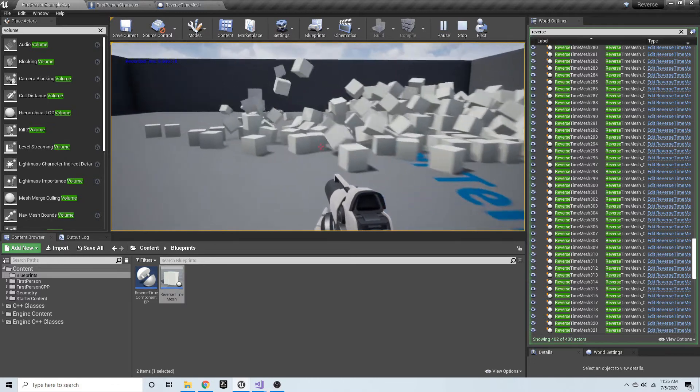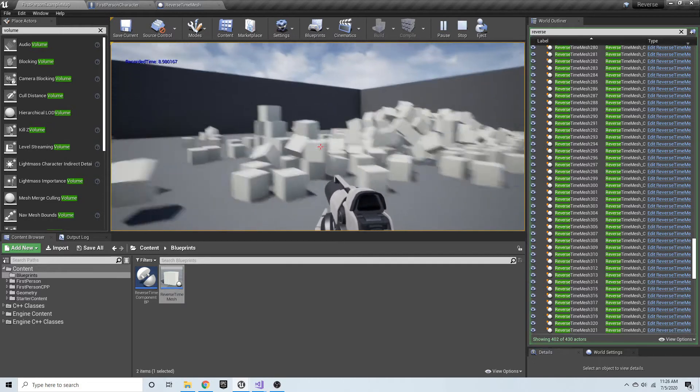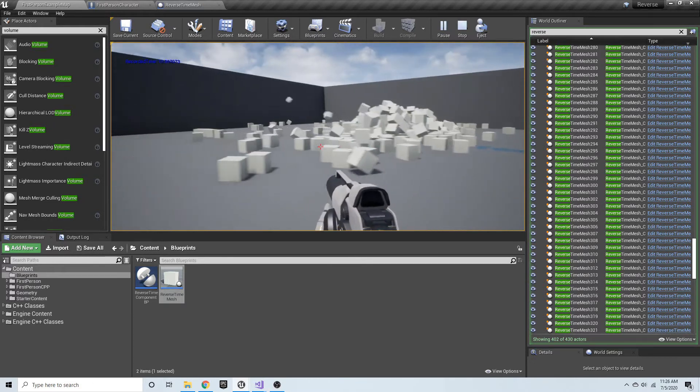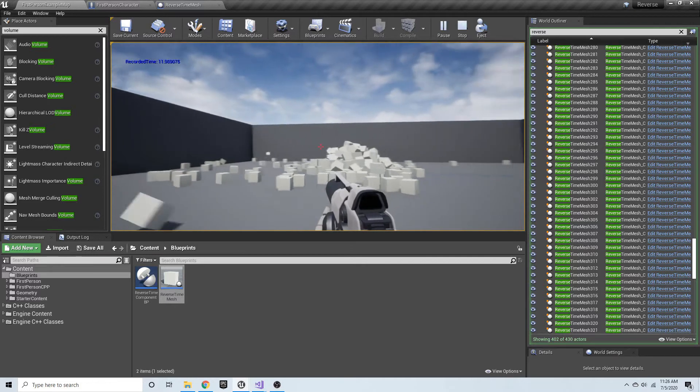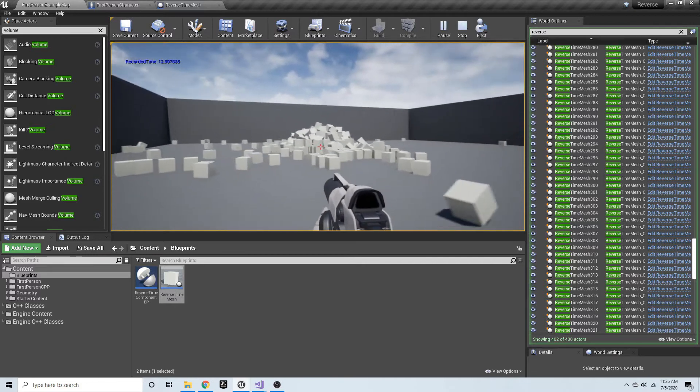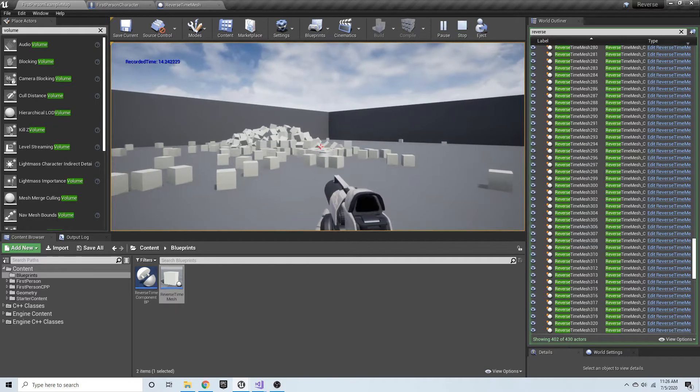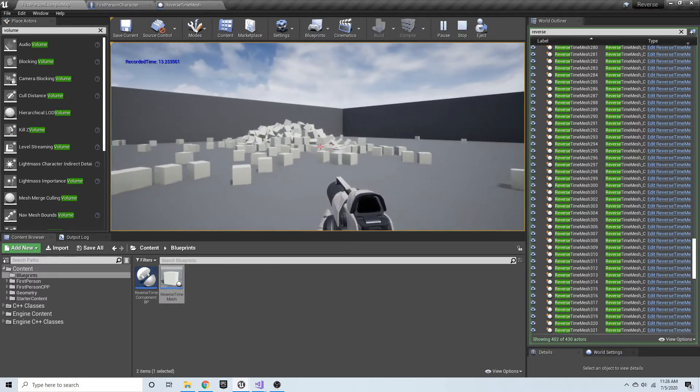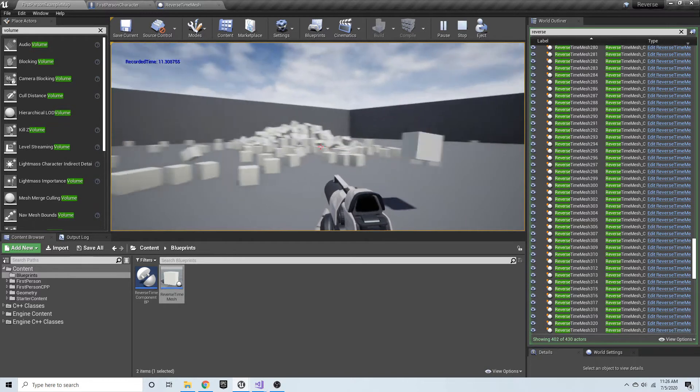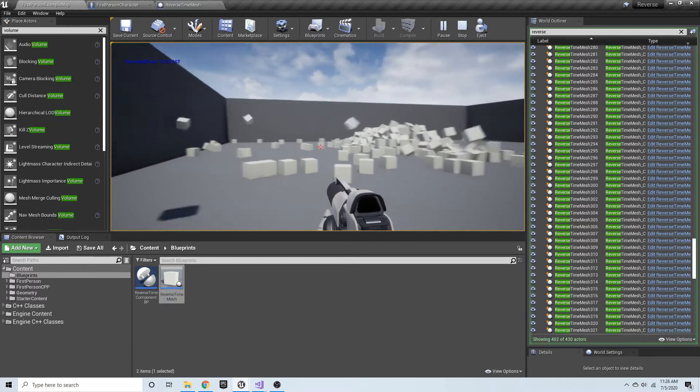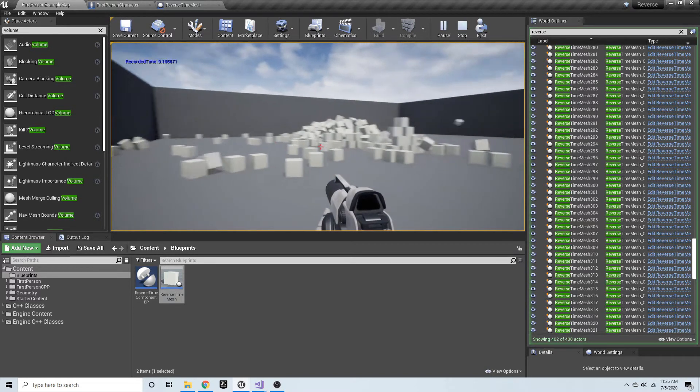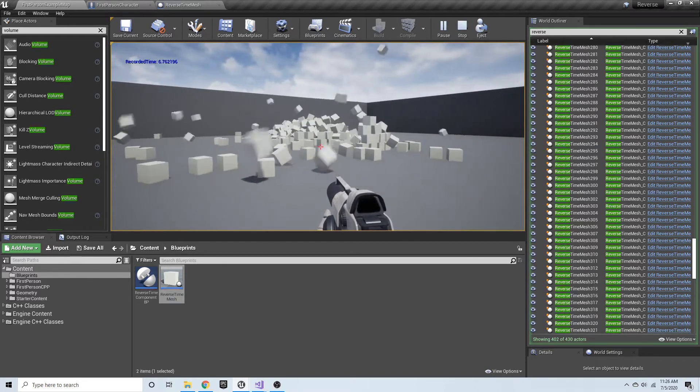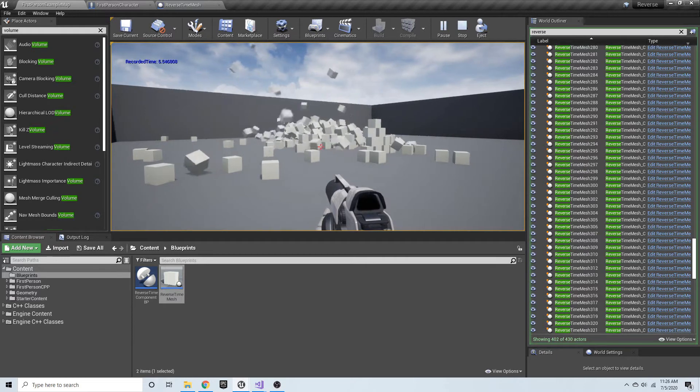I can go ahead and destroy this configuration here. You'll see I have a recorded time at the top left showing the seconds recorded. Now if I start reversing time, you're going to see these objects begin to go back to where they were before.